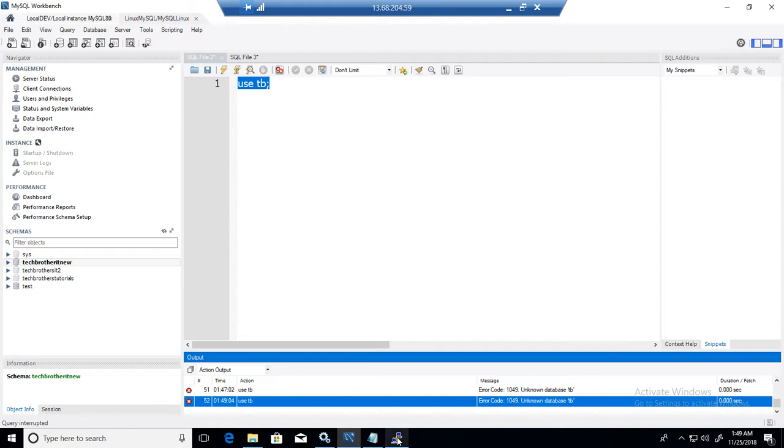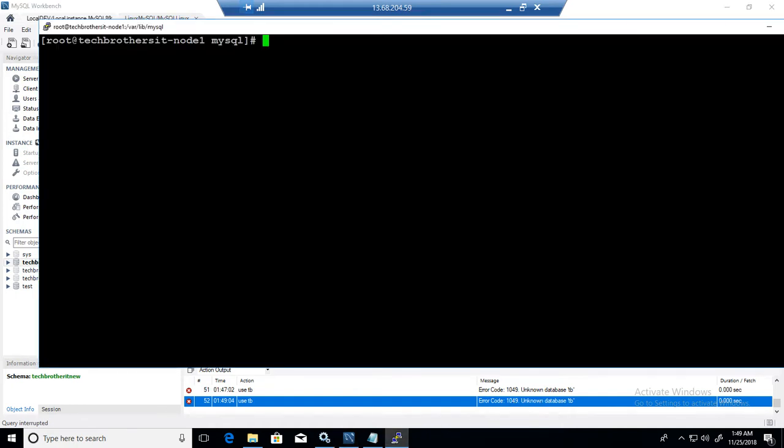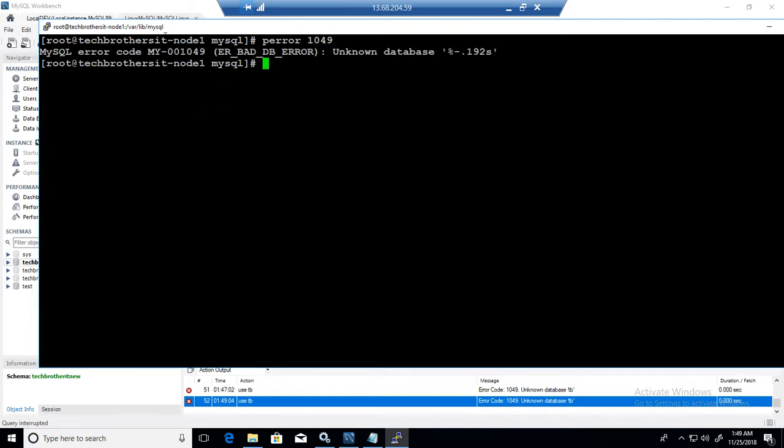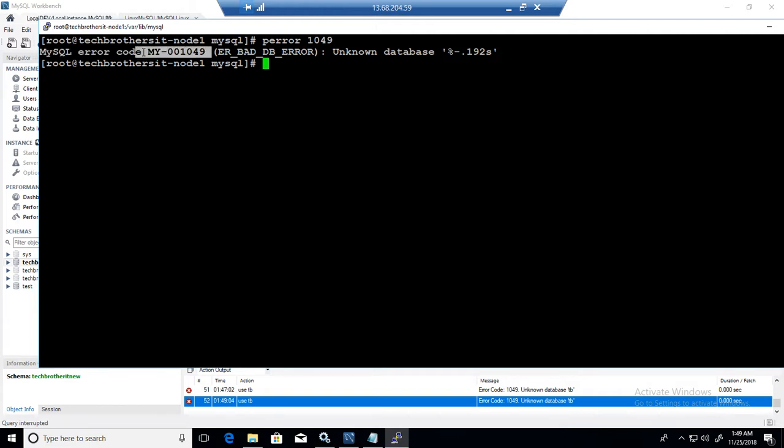If I don't get enough information like unknown database here, I can use P-Error. So if I say P-Error 1049, it will give me the MySQL error code and then it tells you the description, so unknown database.